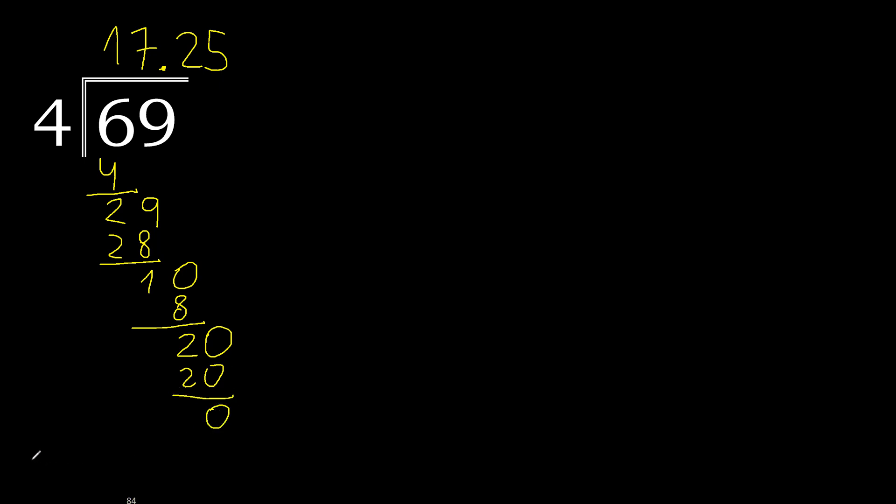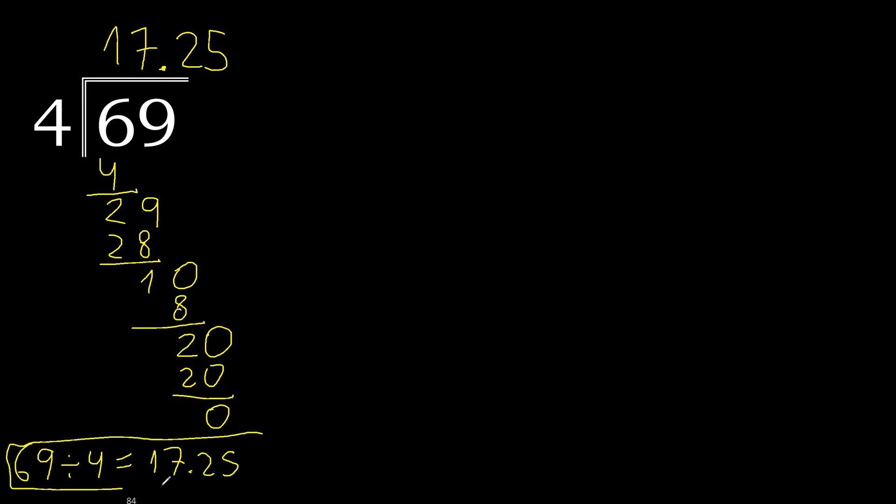0, therefore finish. 69 divided by 4 is, ok.